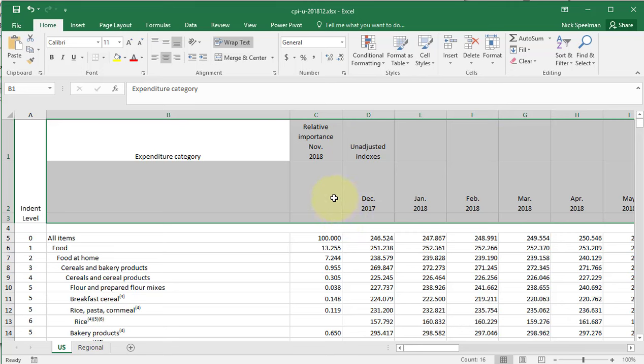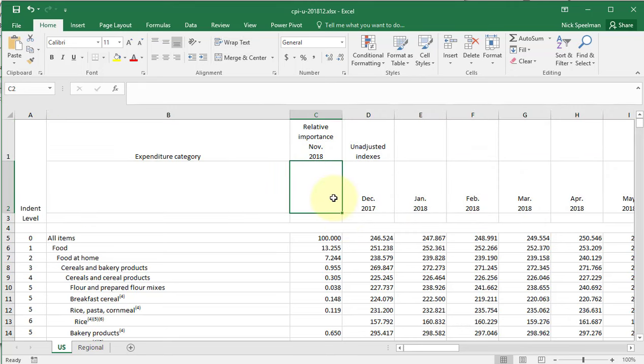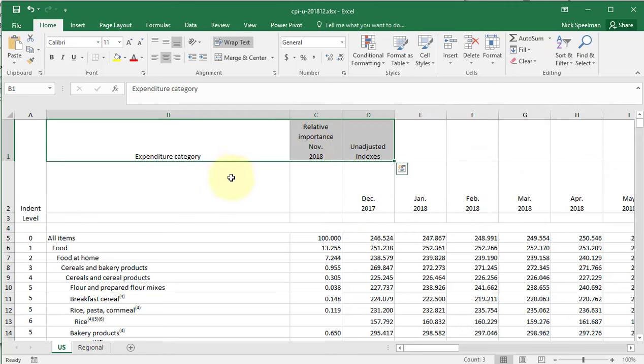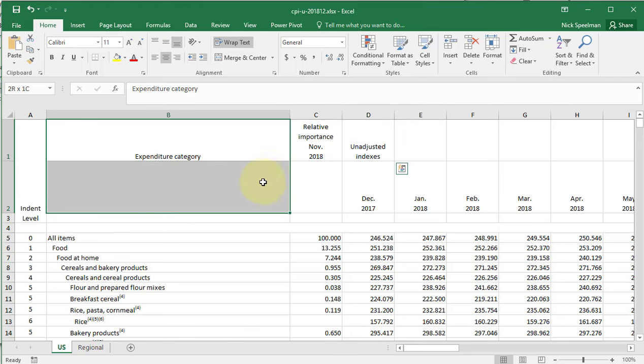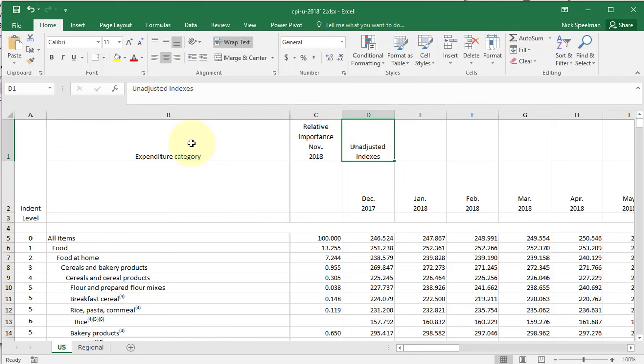There we go. Now my cells are unmerged. You may have to do a little bit of cleanup once you do that since your values are going to go into different cells. But that's it.